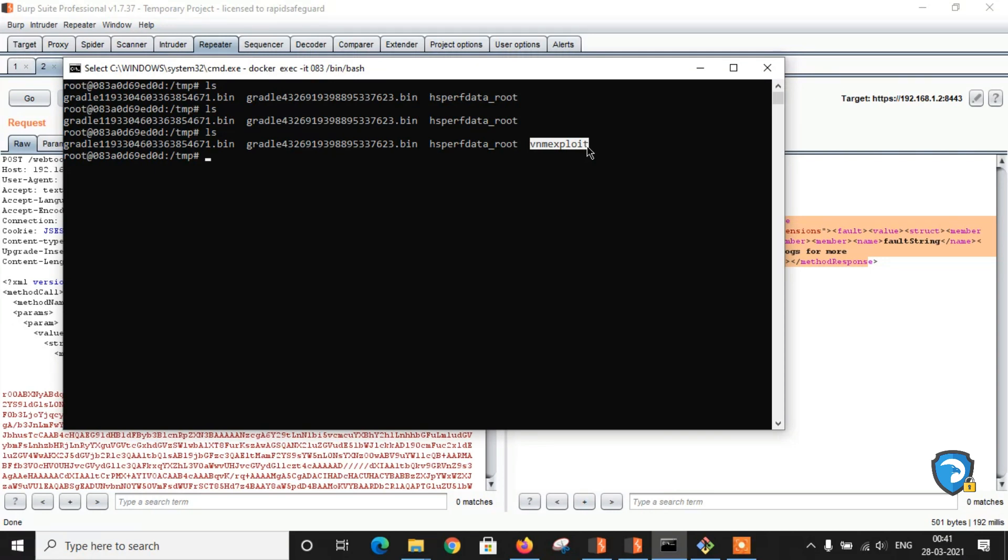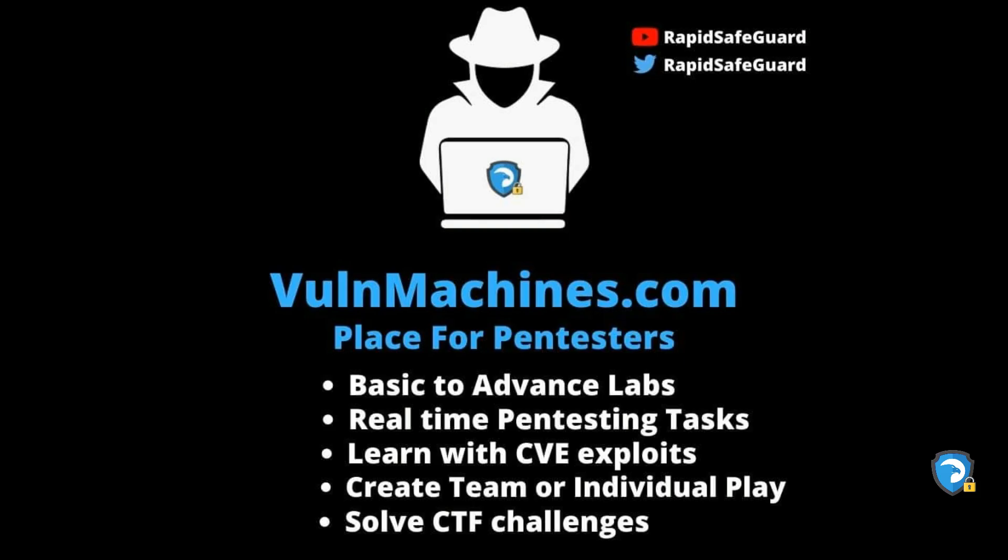This is all about CVE-2020-9496 Apache OFBiz unauthenticated remote code execution. I hope you like this video. If you like, hit the like button and share with your infosec friends and subscribe our channel for latest CVE update videos. Join VulnMachines.com if you want to improve your cyber security or pen testing skills. We have started weekend labs that are purely based on real-time vulnerabilities. Check out www.VulnMachines.com. Thank you guys, thanks for watching this video.